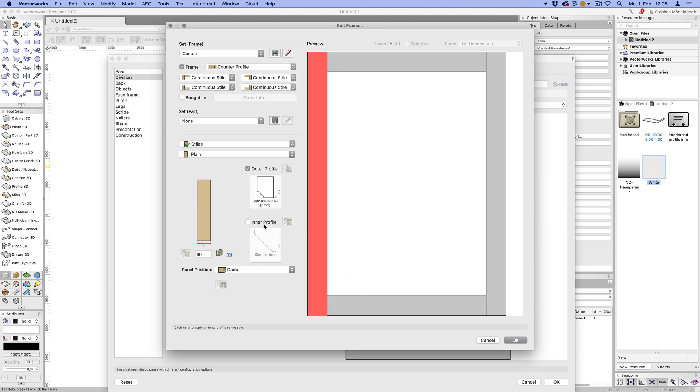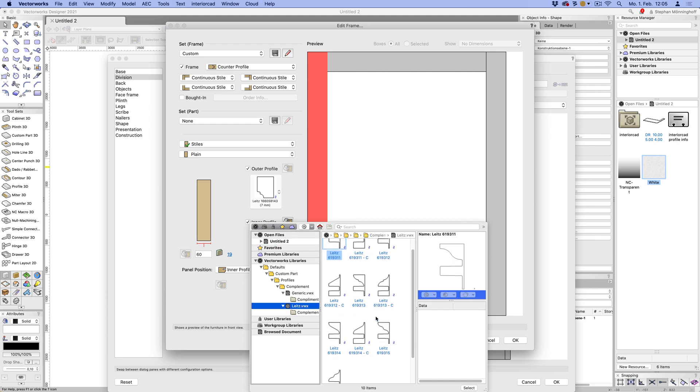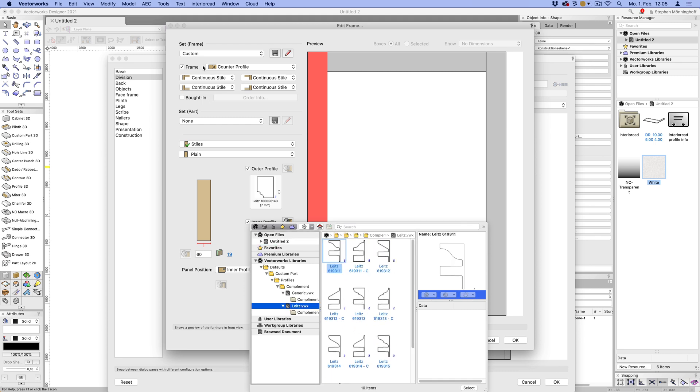Now, the next one is the inner profile. And that's a bit more interesting because remember that we've chosen the counter profile option there. So this will have more options now than if you'd set this to the jack mitre.